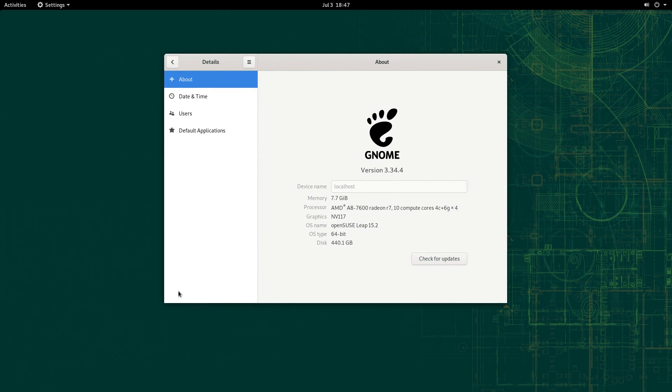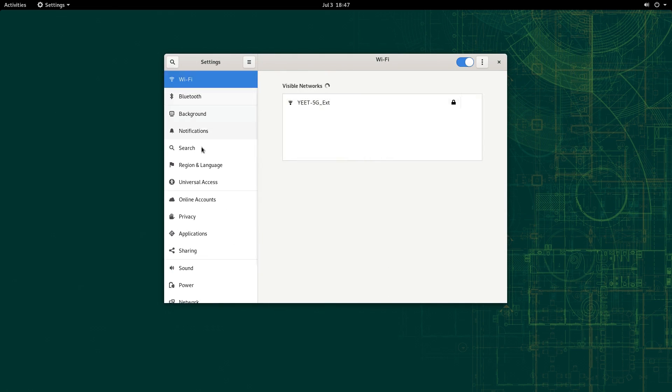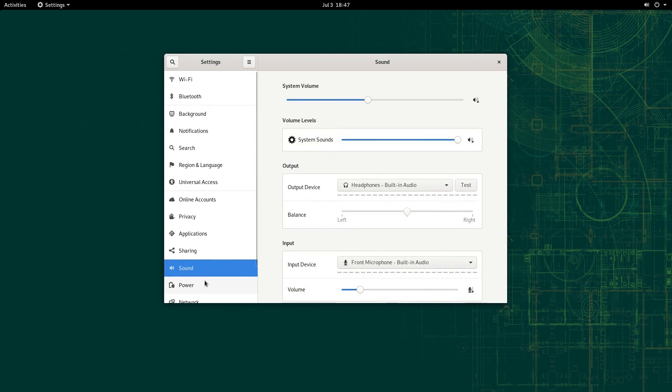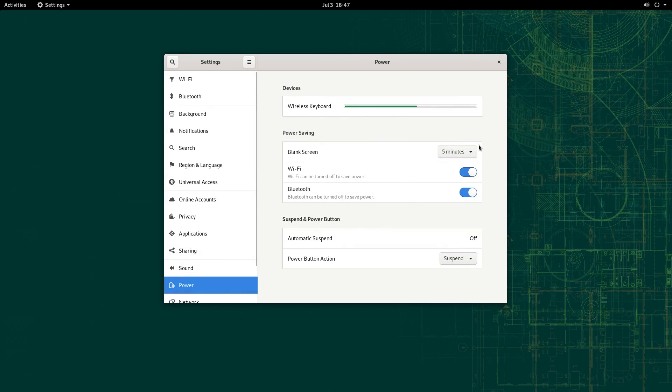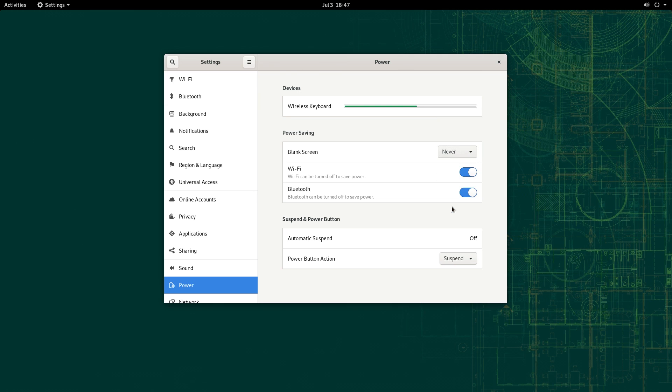So yeah, GNOME 3.34. Not the latest or greatest, but it's still good, I think. For comparison, CentOS 8 was using GNOME 3.32.2 in that episode.